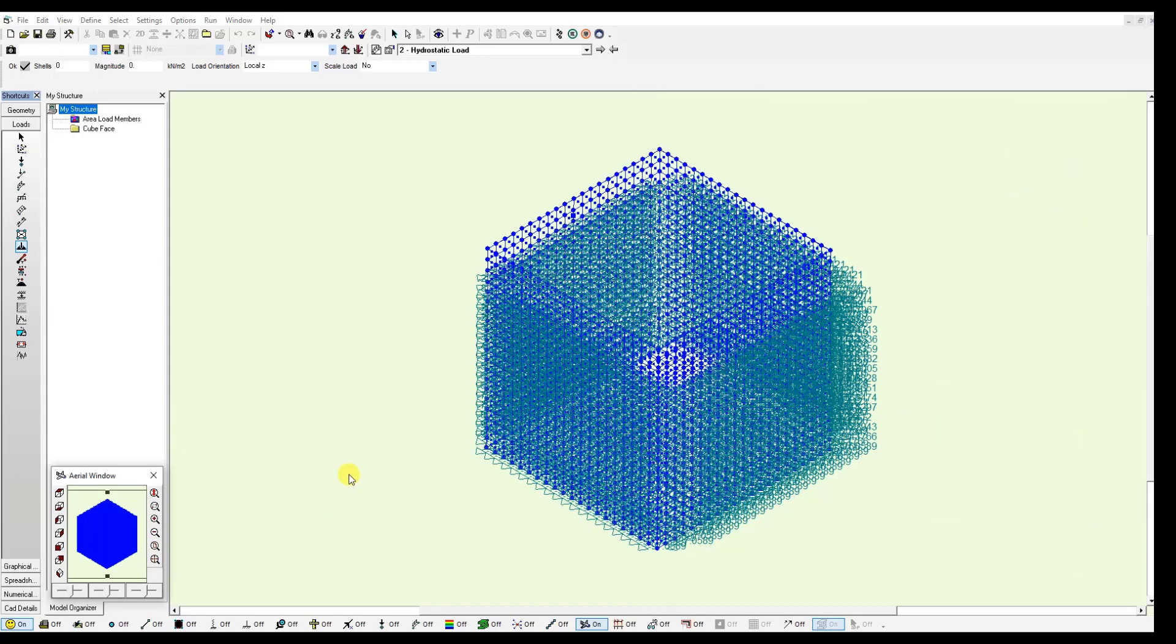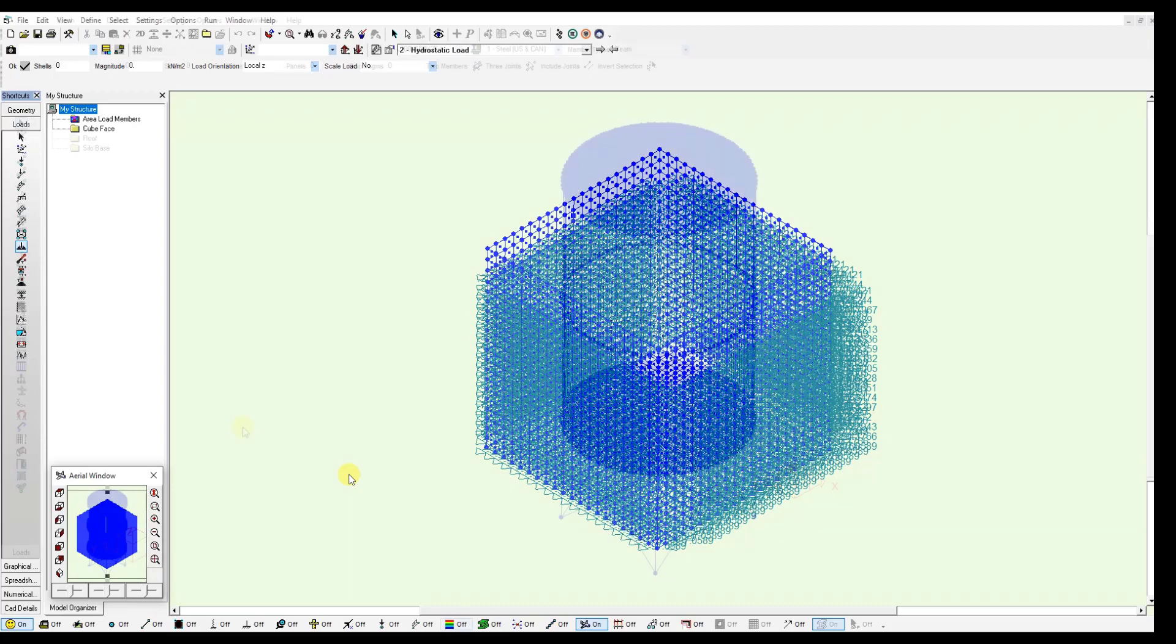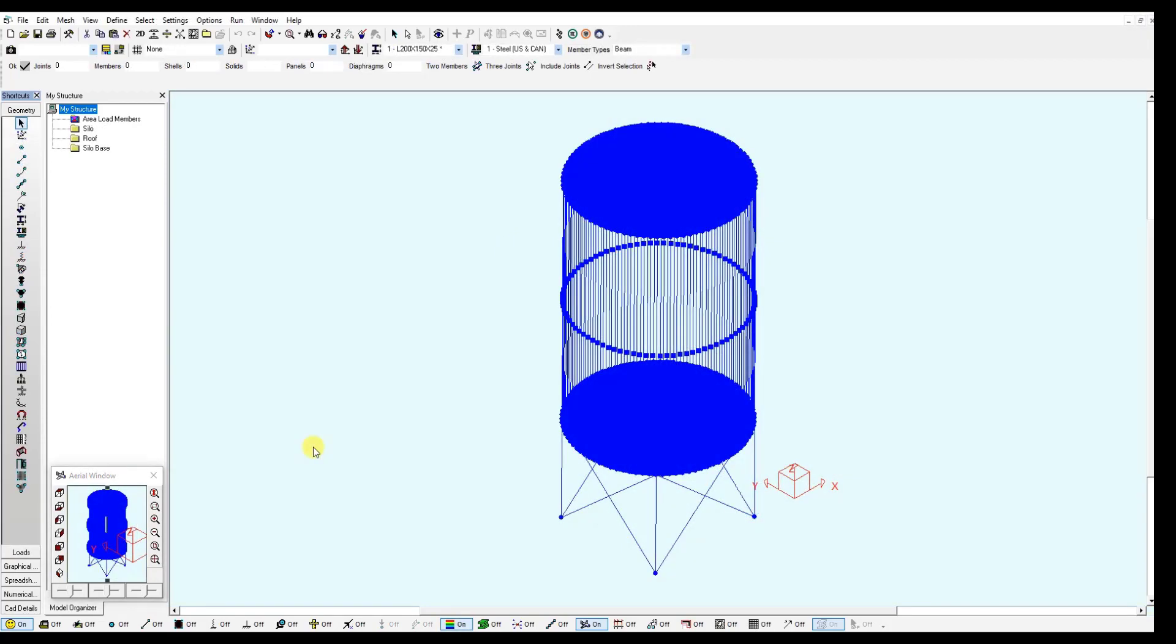This is how you generate the varying pressure loads. Now let's move to the other model, the cylindrical tank. Here we have a tank model and we are going to apply a load in a similar way we did with the cube on each of these panels.